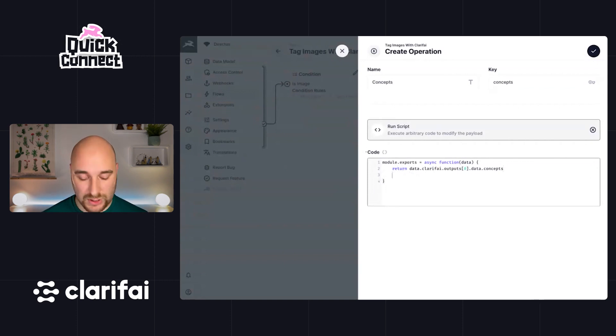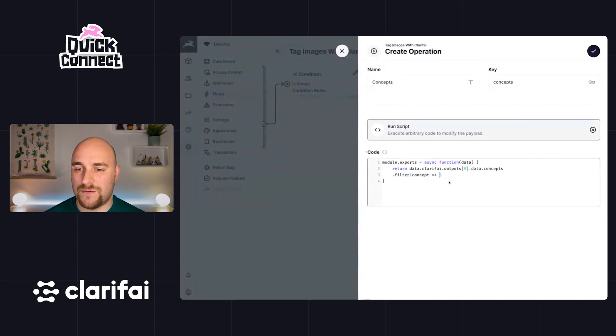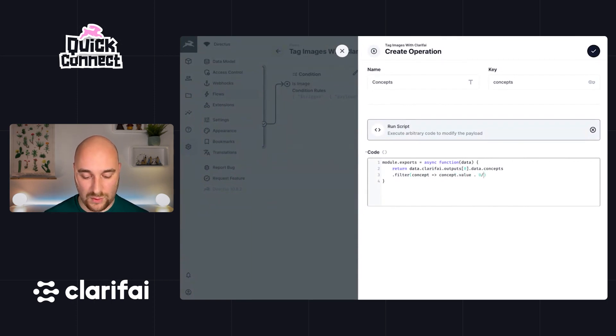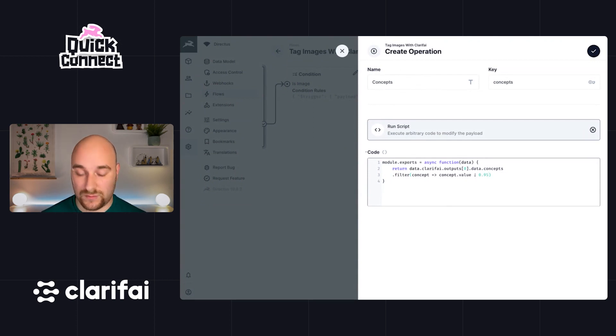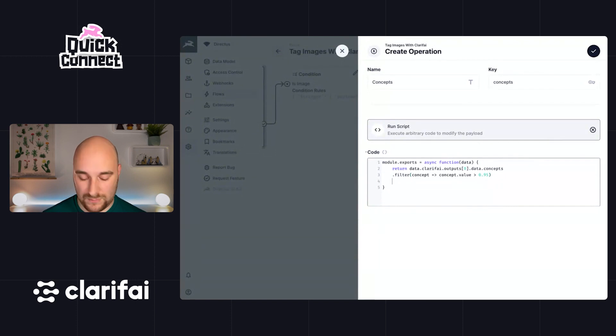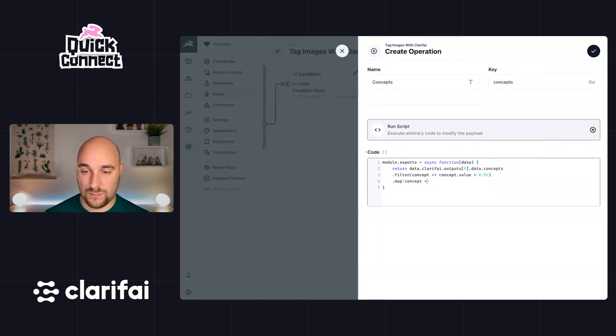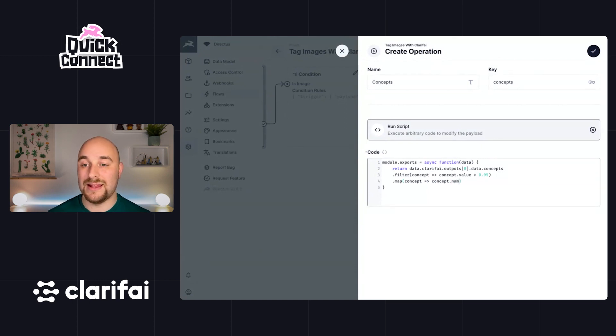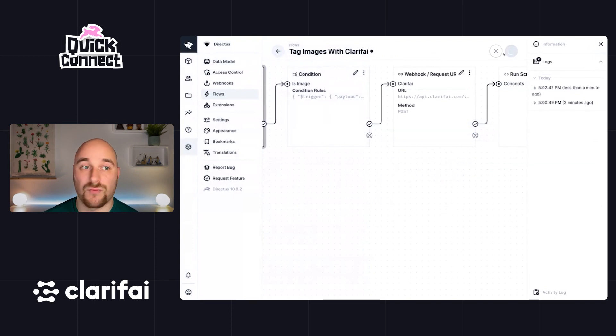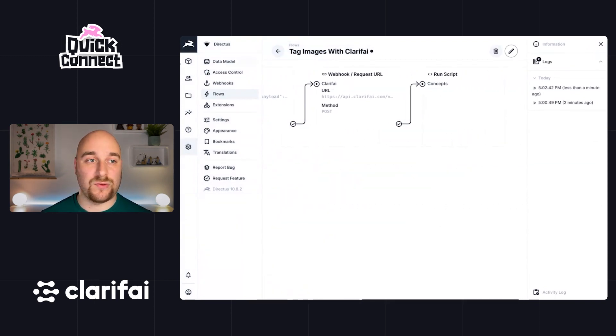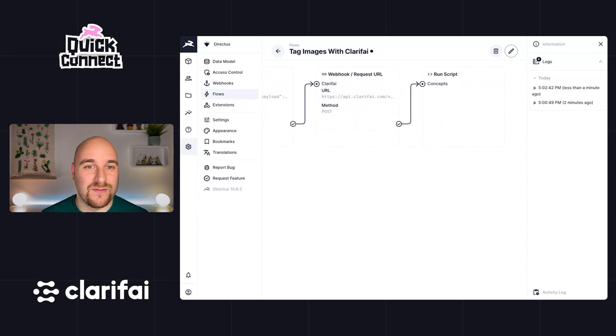So we'll return this, but we want to do a little bit more work to it. Firstly, we want to go ahead and filter. We only want concepts where the score, or I think they called it the value, where the concept.value is greater than 0.95. And depending on your use case, you can decide what the correct value is for you. Then we want to go ahead and map it so we only get the name. So let's save this. Let's run this again and we'll see the output of this concept script. And what we should get is just an array of strings of the concepts which have a score of greater than 0.95.